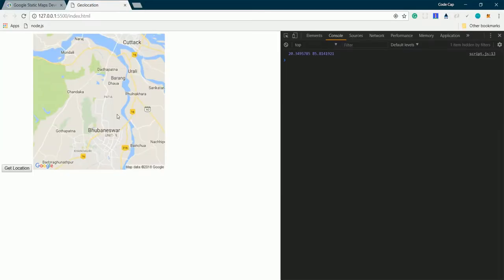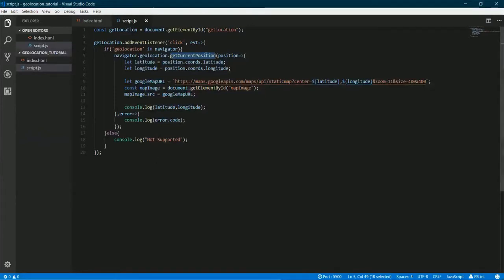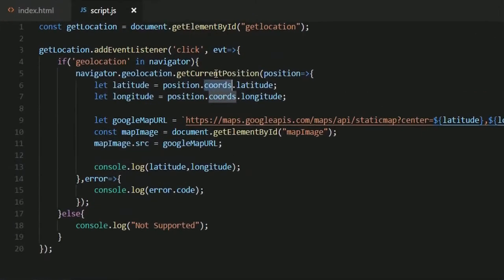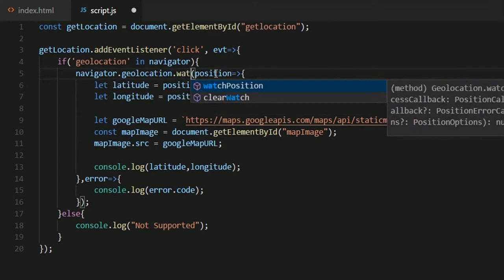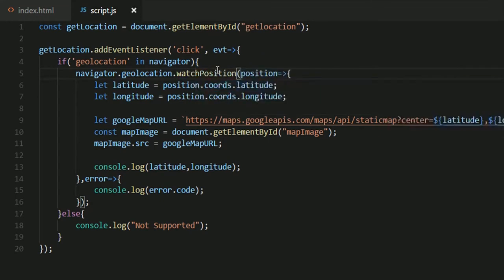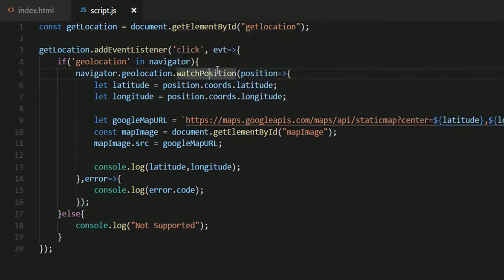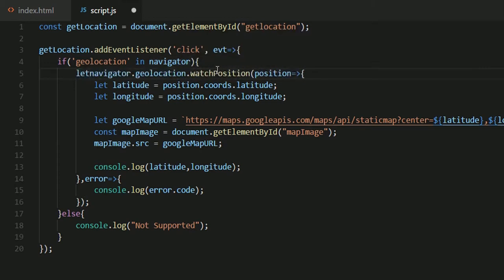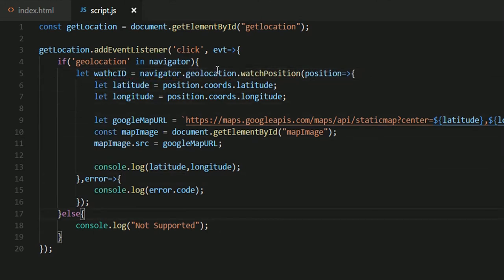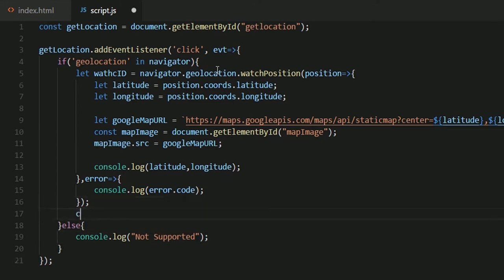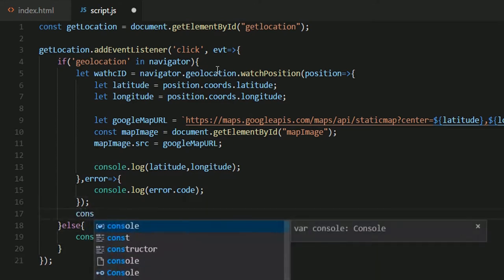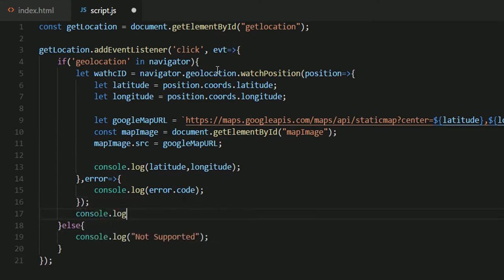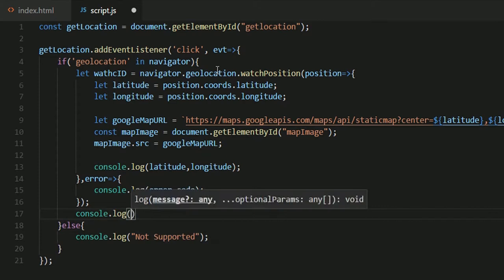Now we can also track changes in location with a function called watchPosition. So to do that I'll change this getCurrentPosition to watchPosition. And now the watchPosition function returns our watch ID. So let's say let watchID equals to that.